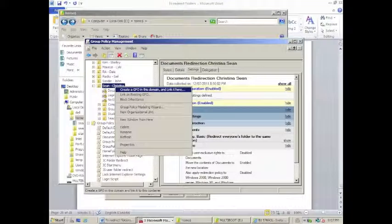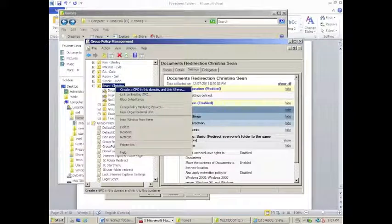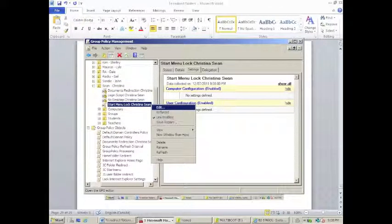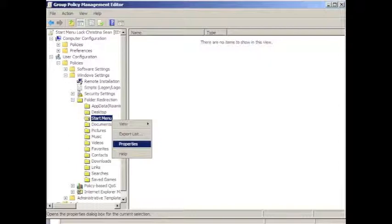We then go into the group policy management, going into start, administrative tools, group policy management. We then navigate to our local site in group policy management console. Right click, say create a GPO in the domain, and link it here. We give the GPO a meaningful name, start menu lock Christina Shawn, and press OK. We then right click on the newly created GPO, and click on edit in the drop down menu. This opens the group policy management editor, where we navigate into user configuration, windows settings, folder redirection, and right click on start menu, and click on properties.